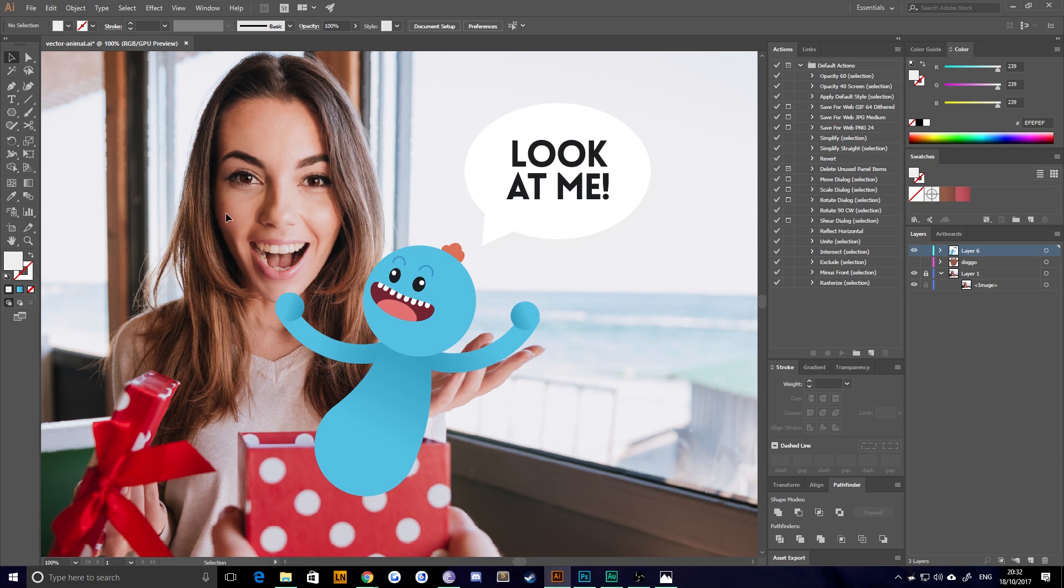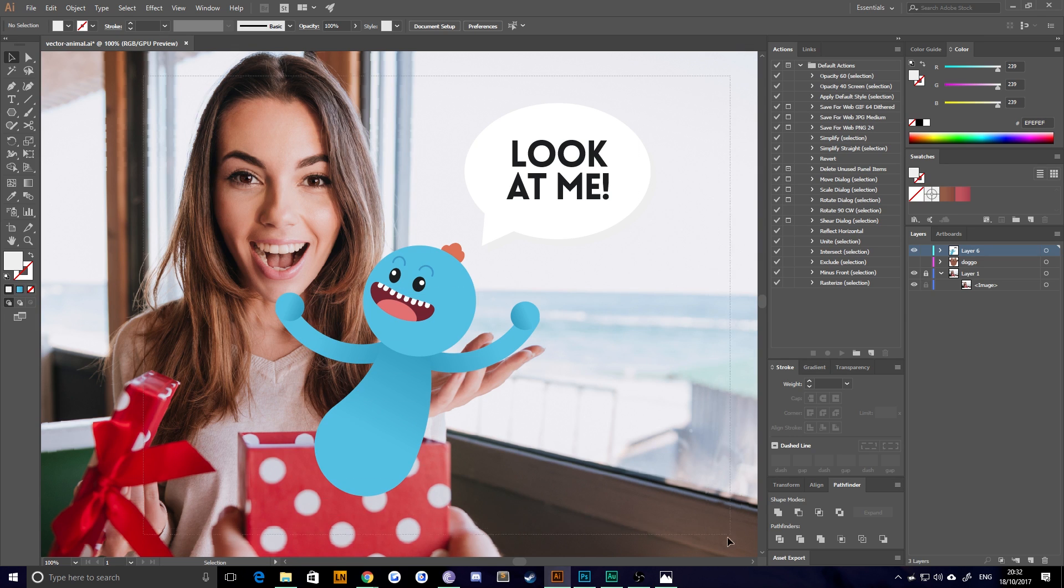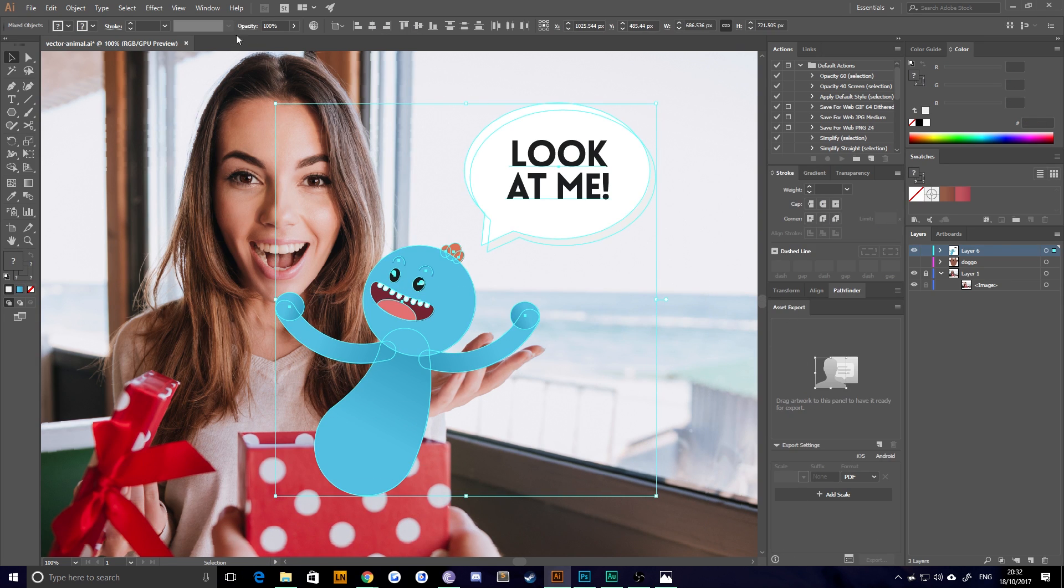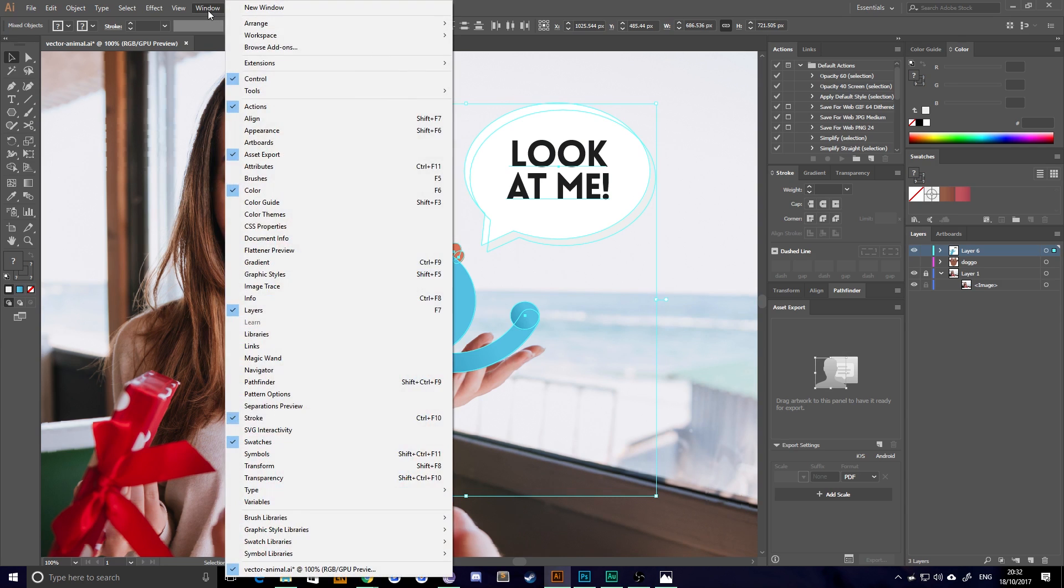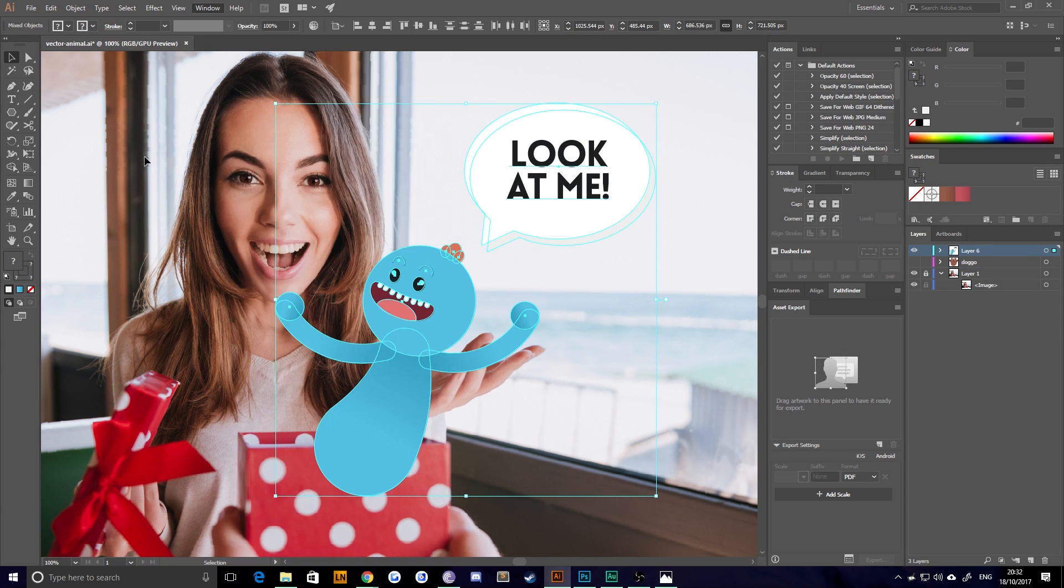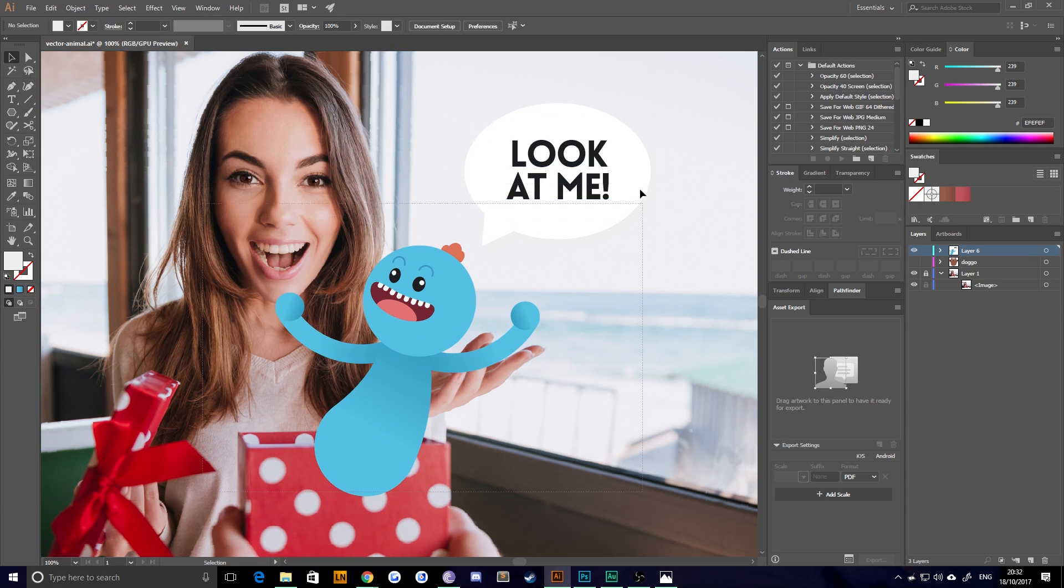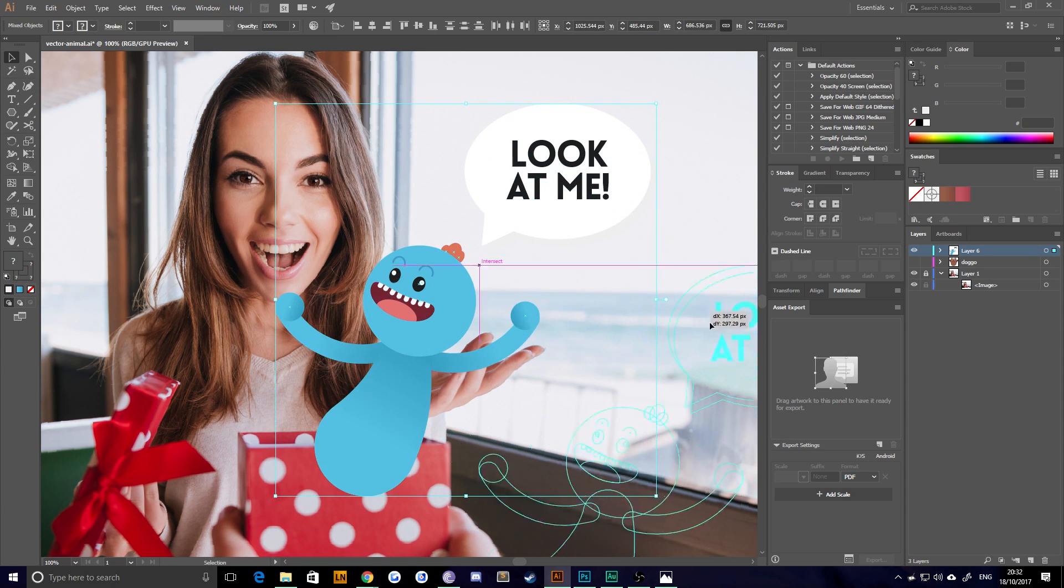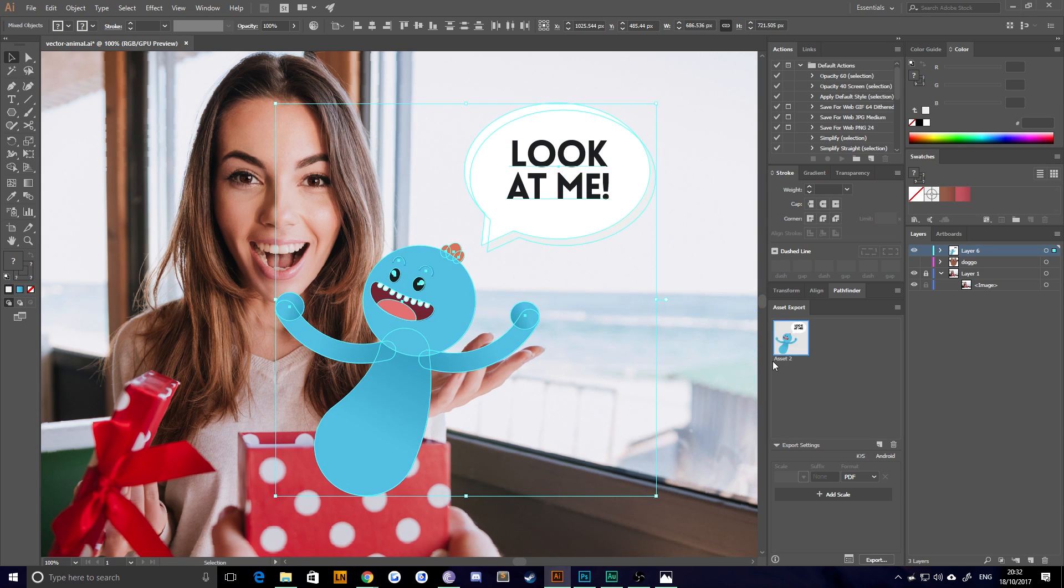So what we're going to do is make sure to grab every single part of our character. We're going to pop over to the asset export window, which if you don't have, you can get from underneath the window submenu. And we're going to drag this whole selection over to the asset export and name it something.